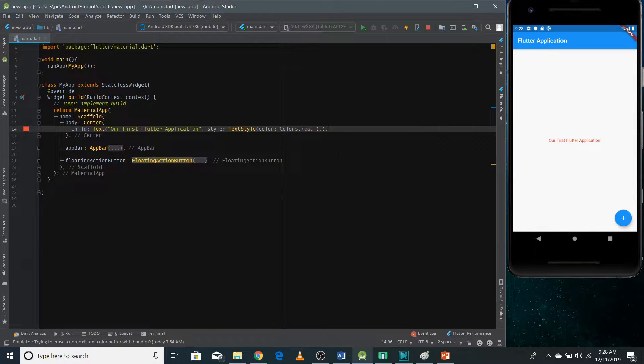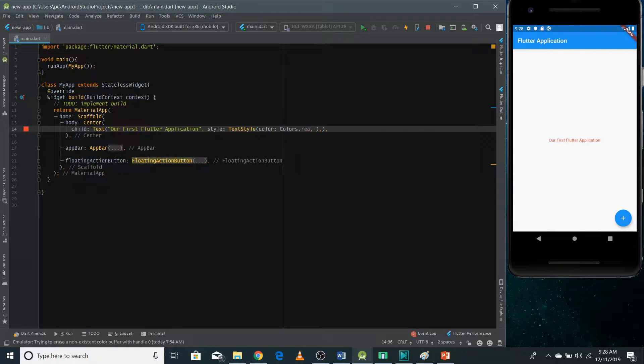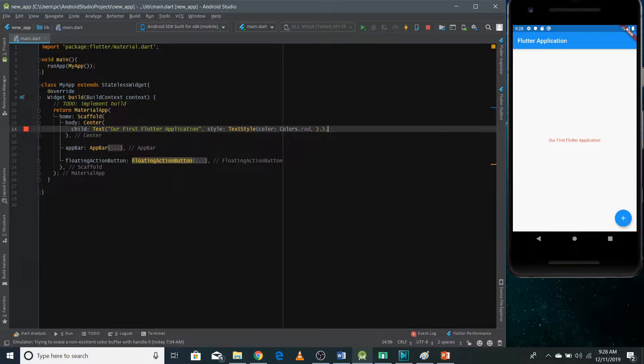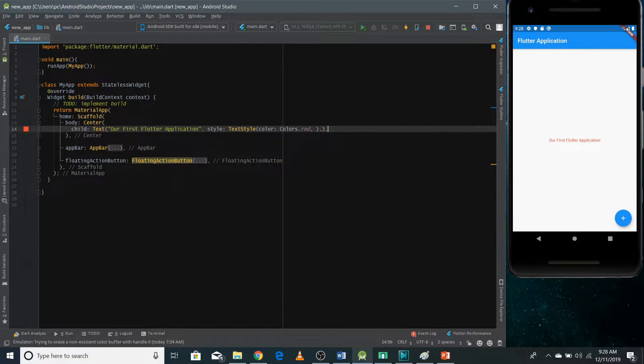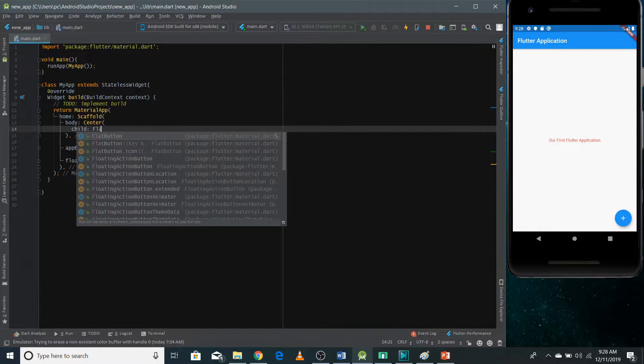So in this video, I'm gonna talk about a widget that's commonly used and it is called button. So there are basically two types of buttons that exist in Flutter. The first type of the button is flat button.